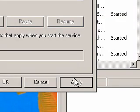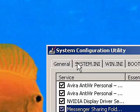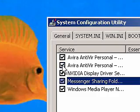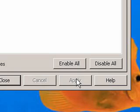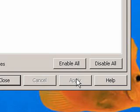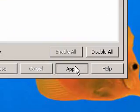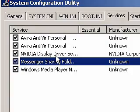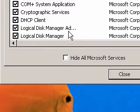Then select Apply. To disable services in System Configuration Utility, just uncheck the service and then select Apply. To re-enable the service, just check the service and then select Apply.